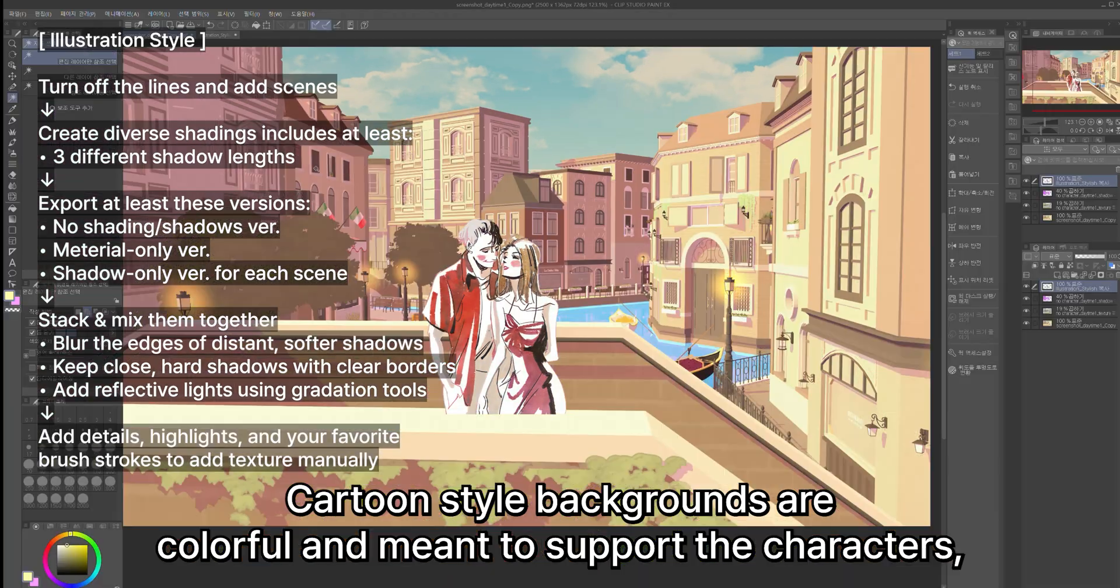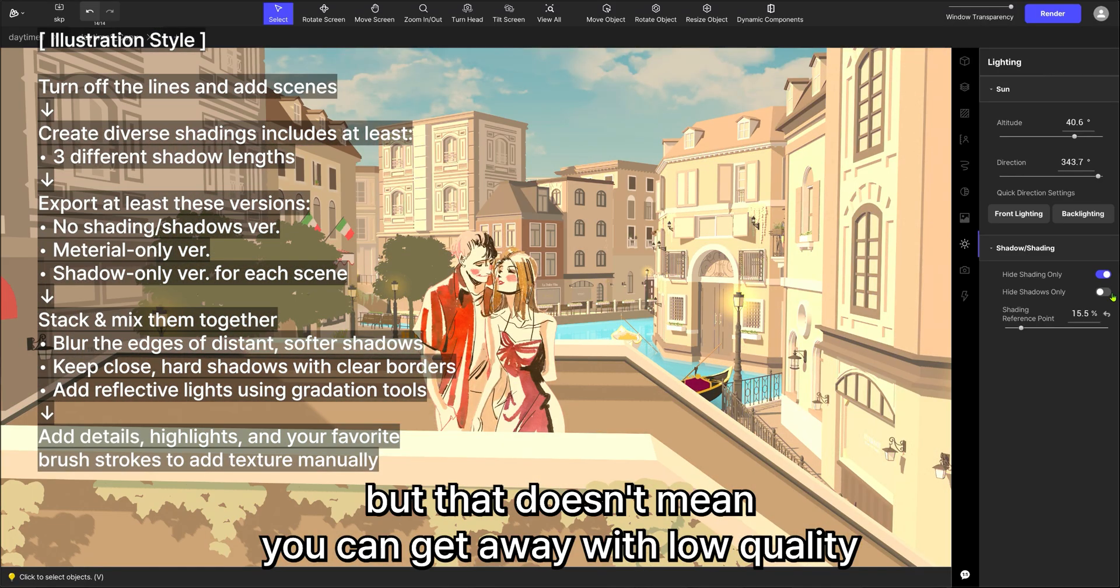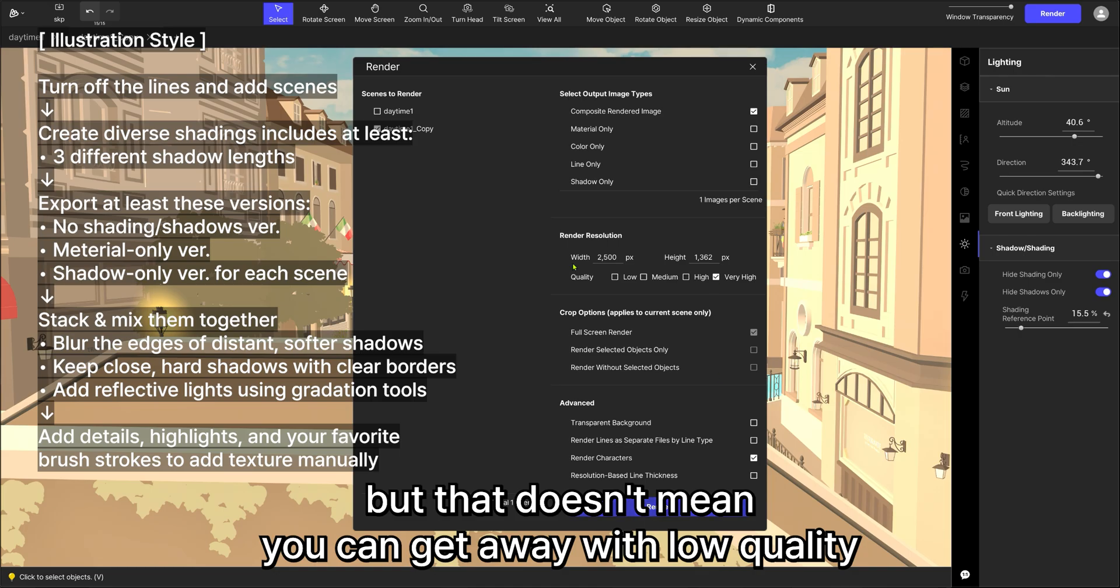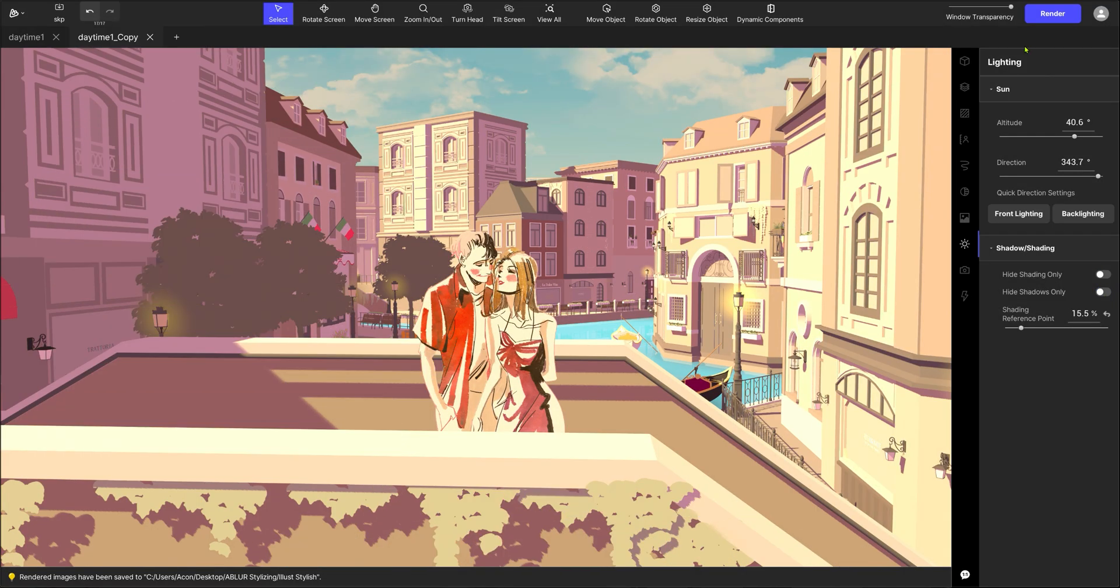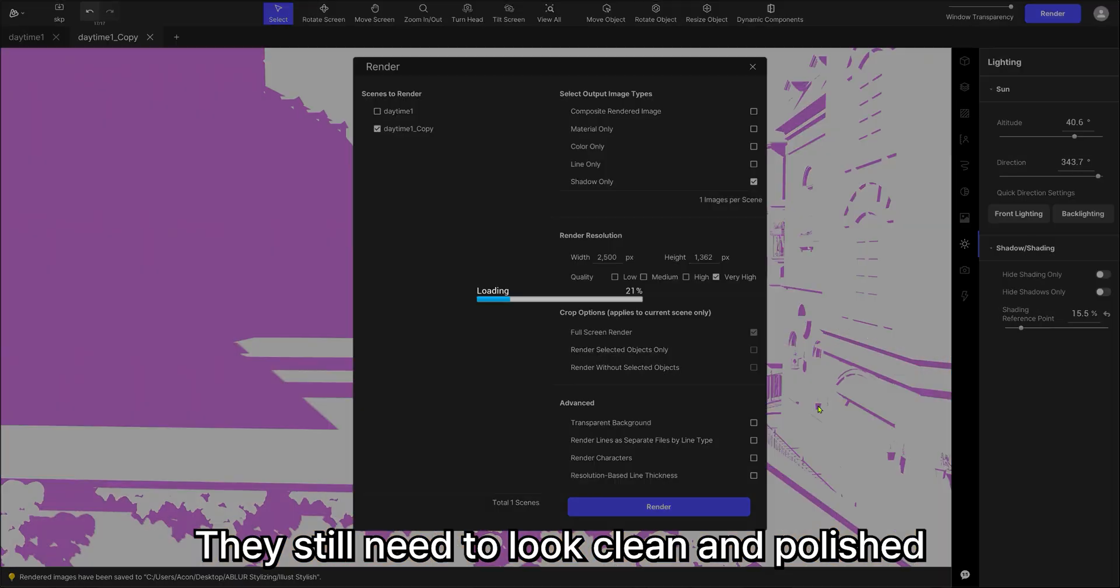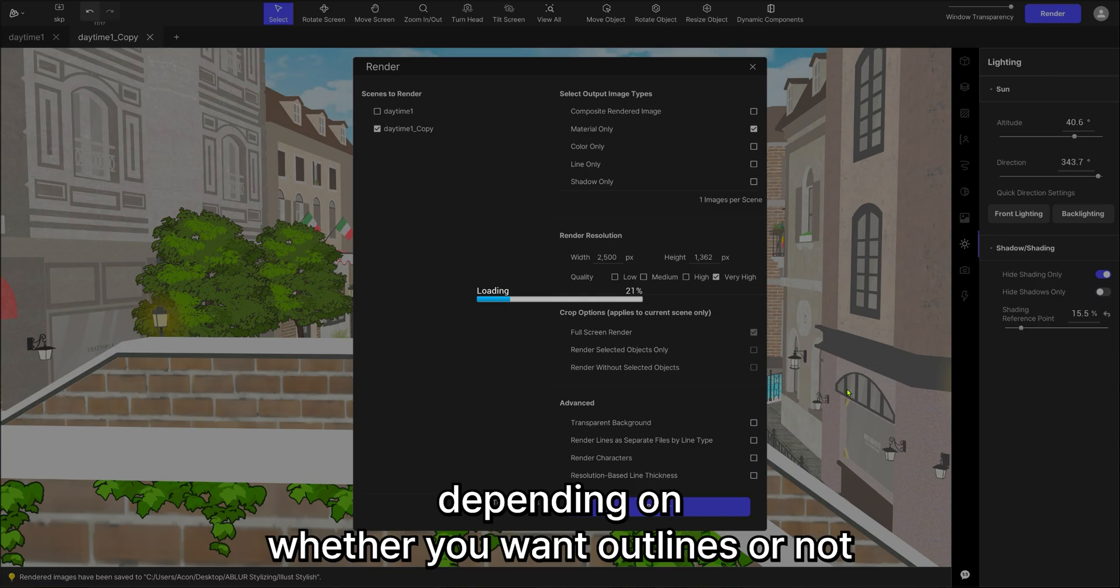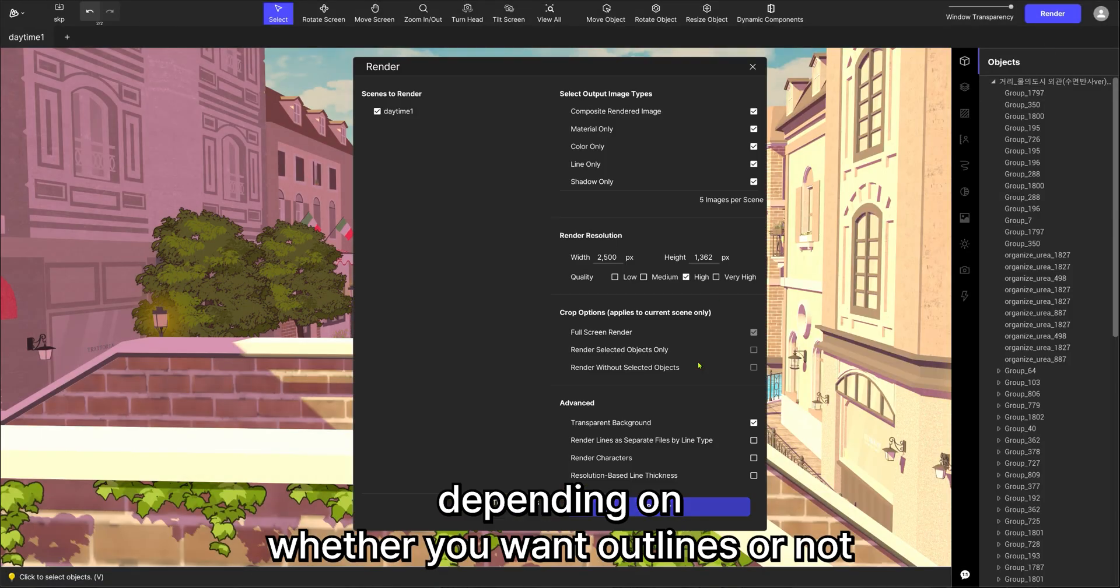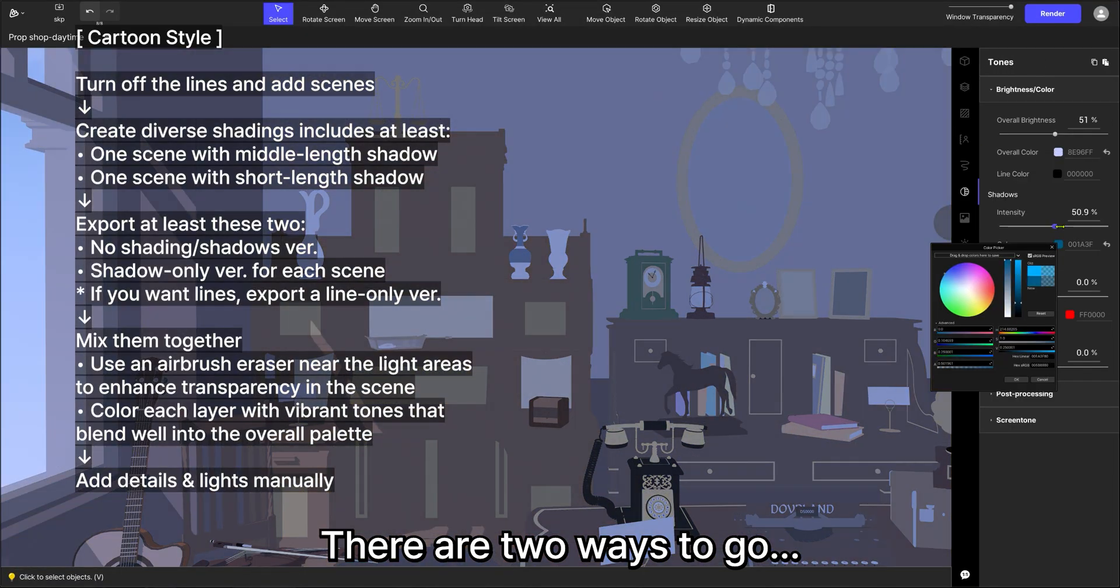Cartoon-style backgrounds are colorful and meant to support the characters, but that doesn't mean you can get away with low quality. They still need to look clean and polished. Depending on whether you want outlines or not, there are two ways to go.